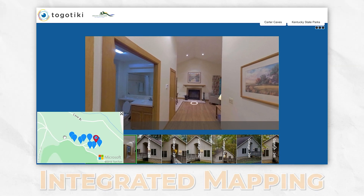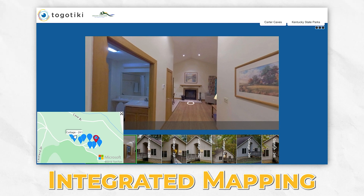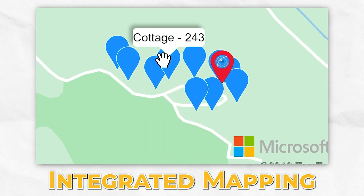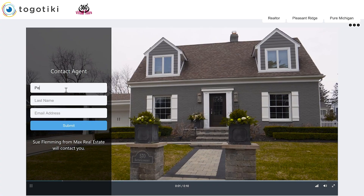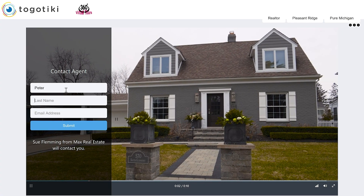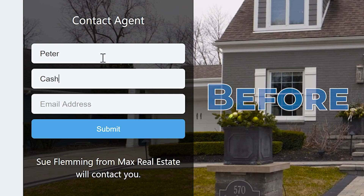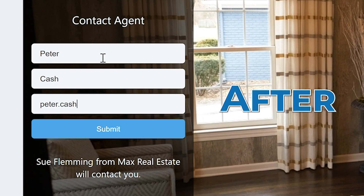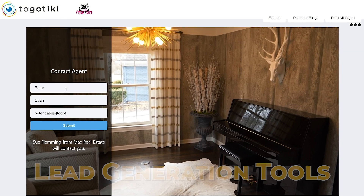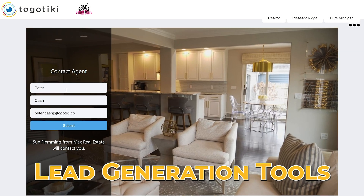Utilize our integrated mapping capabilities. Easily build mailing lists before, during, or after your video with lead generation tools.